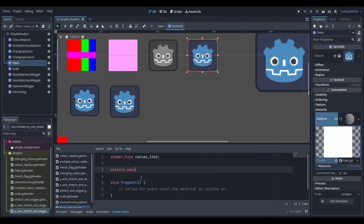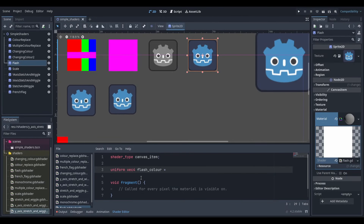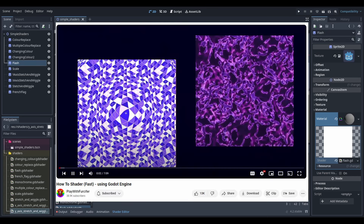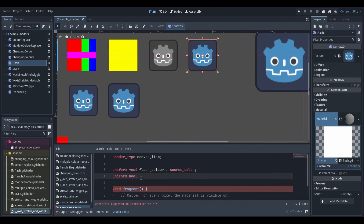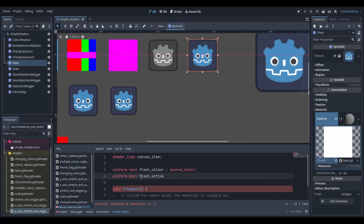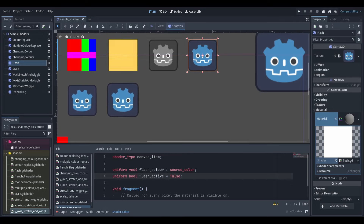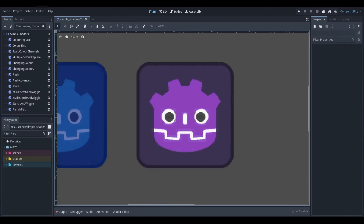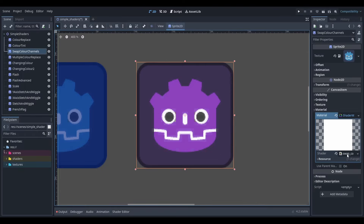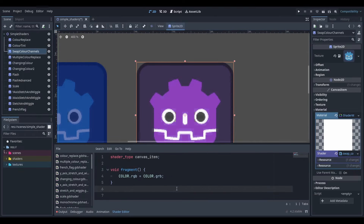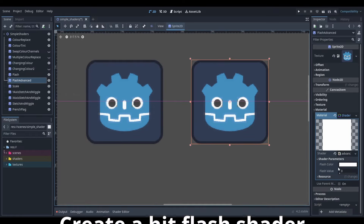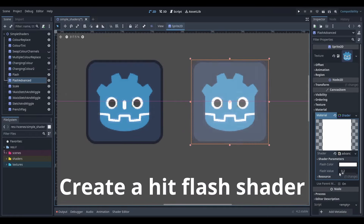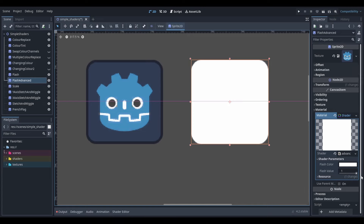I didn't have much time on day 2 but I wanted to get something done so I watched this video. It was the most informative video I watched so far and I wish I had watched it on day 1. It covered a few of the topics from yesterday, so I didn't remake those shaders, however I did make a shader that swapped around the colour channels of a texture which gives this sort of inverted effect. The video also covers creating a hitflash shader so I made two different types, which completed my first goal. I was pretty happy about this considering it was only day 2 of the challenge.